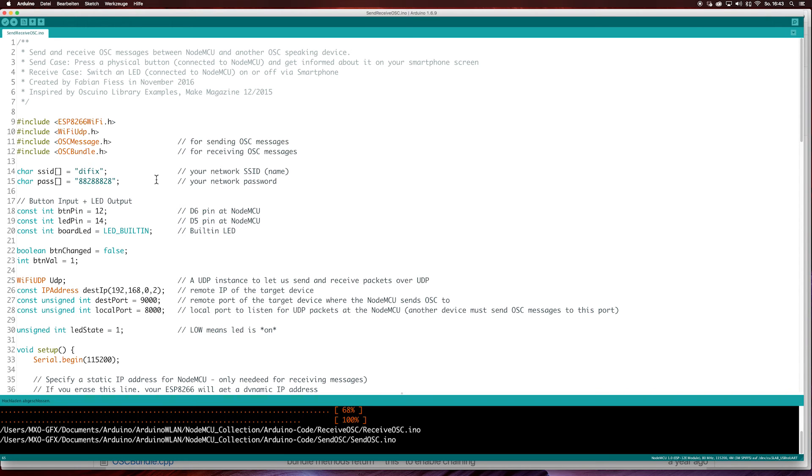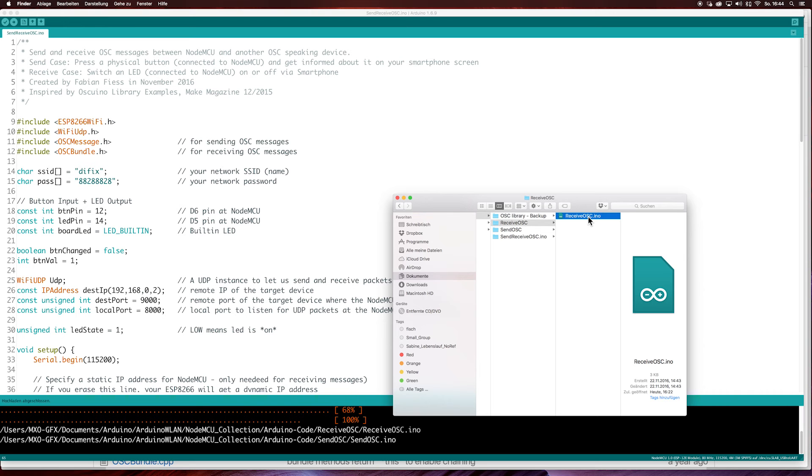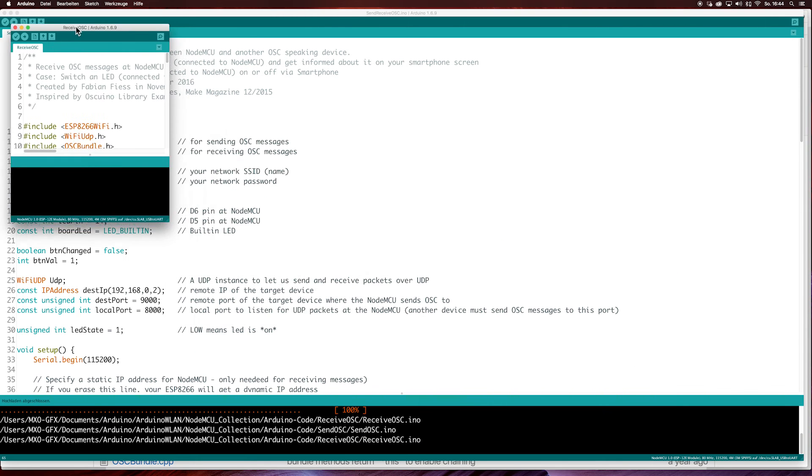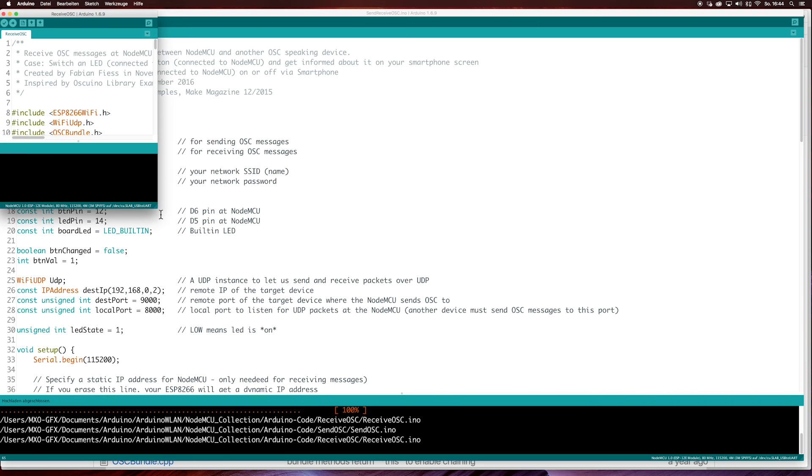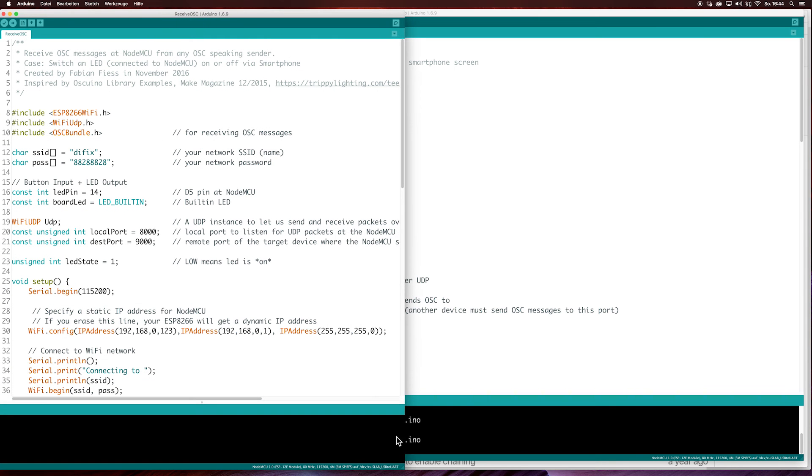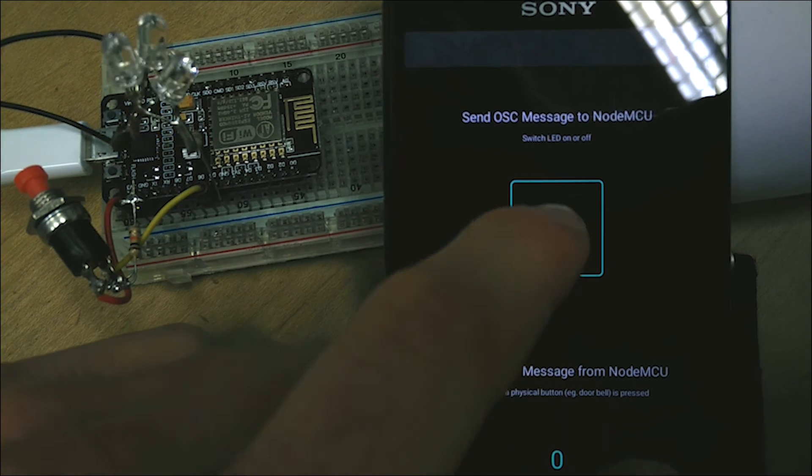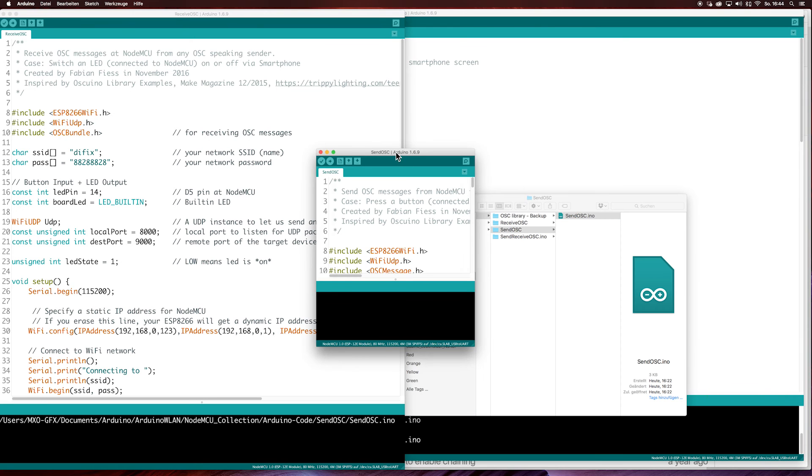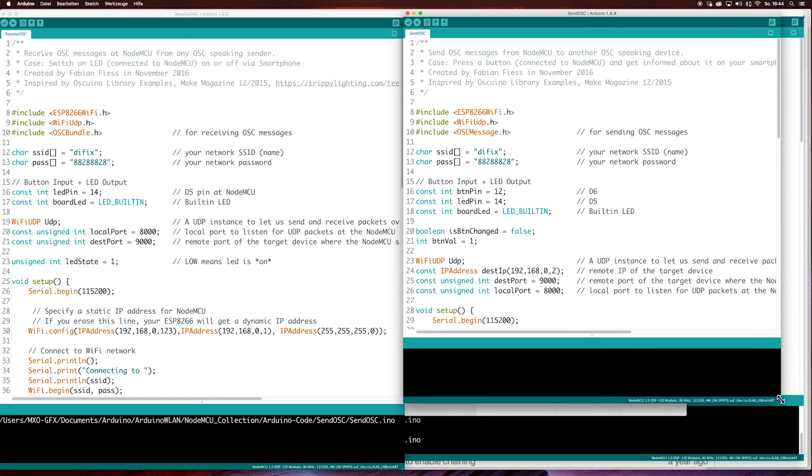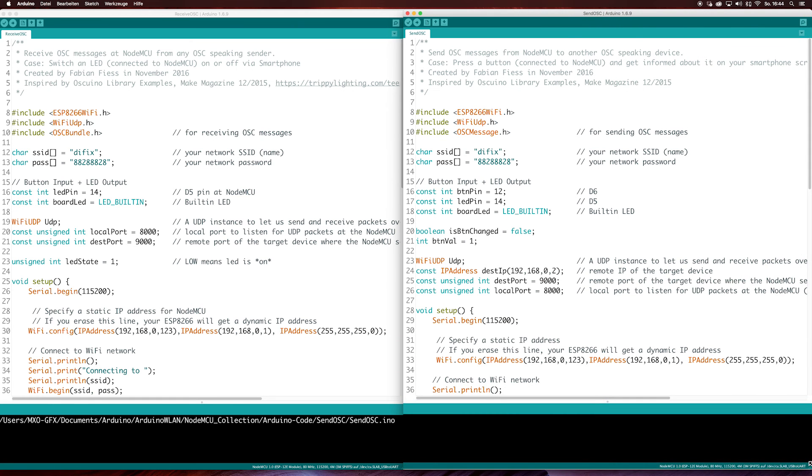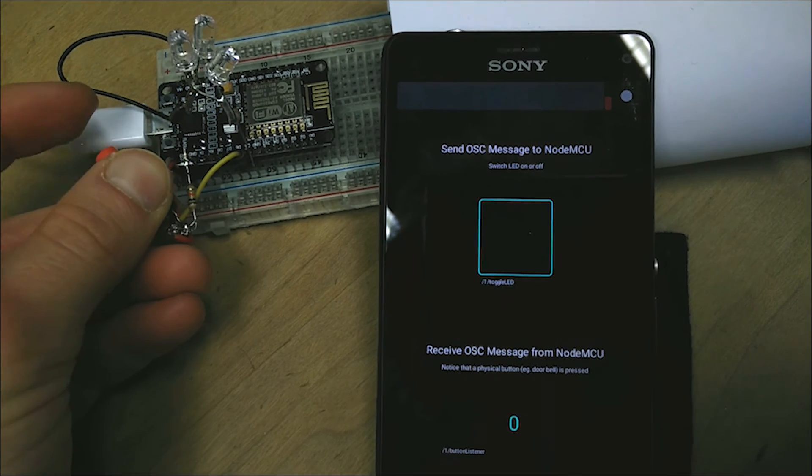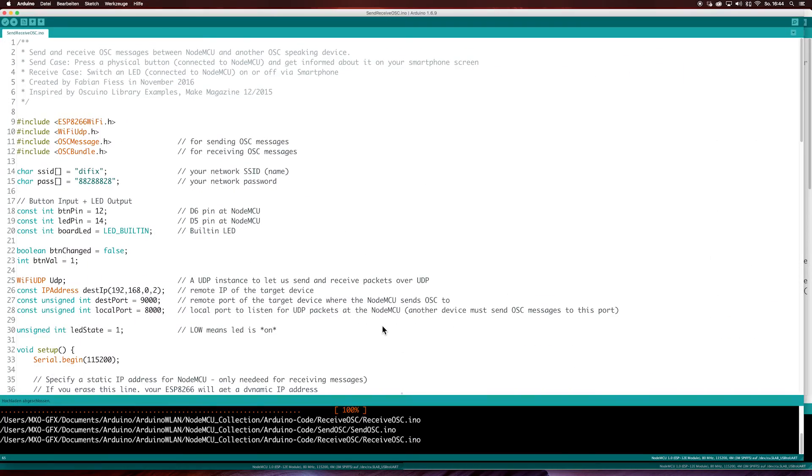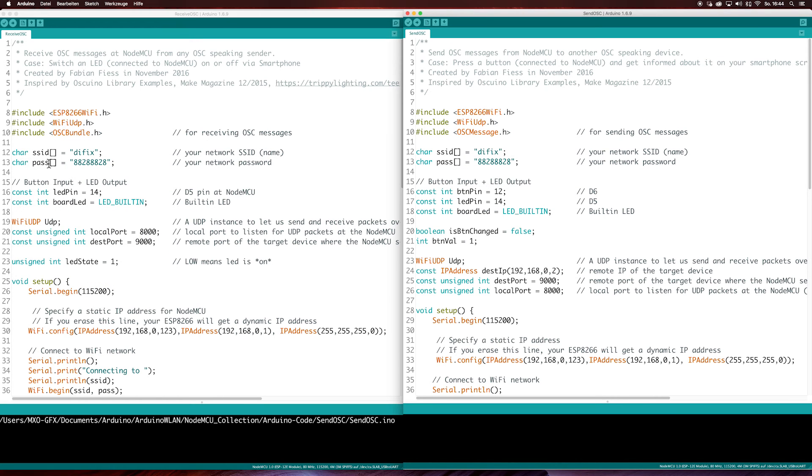And it is able to send and receive between the NodeMCU and the smartphone. This is the receive OSC sketch. This is for example for switching an LED on or off. The send OSC sketch is for a button, and then letting the smartphone know. The other code, this one is just a combination of those two. So I close it again.